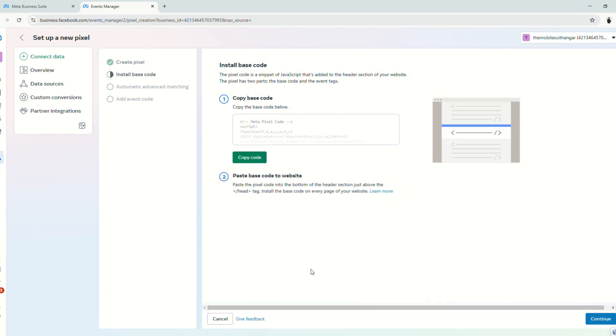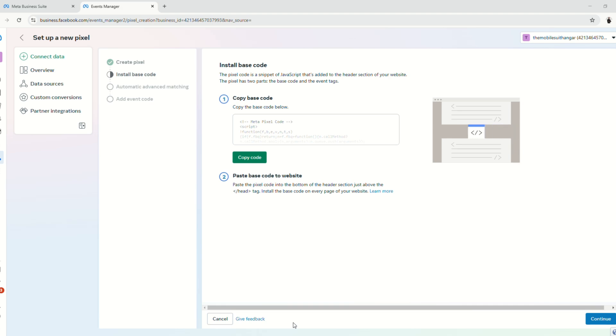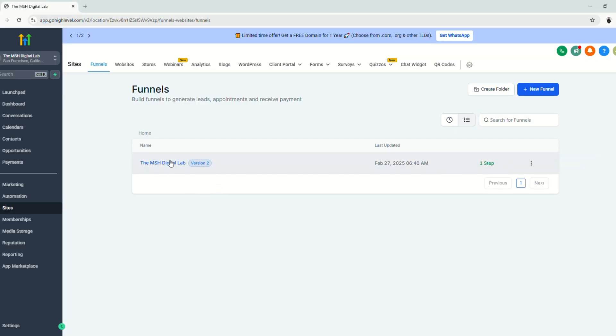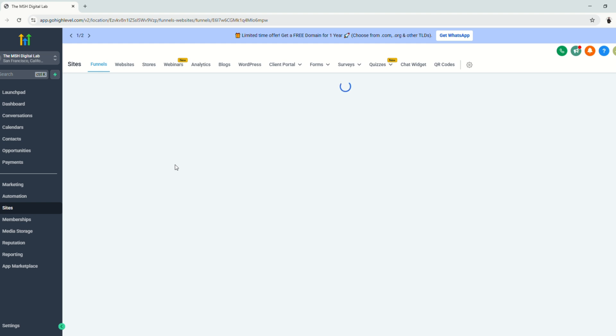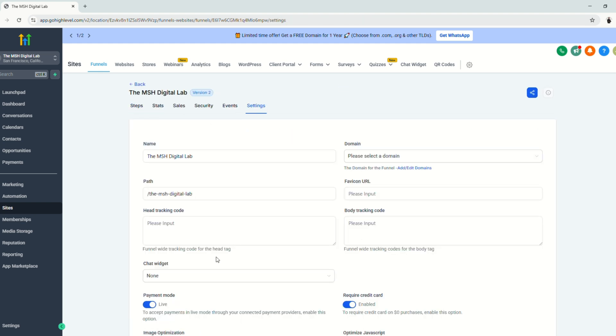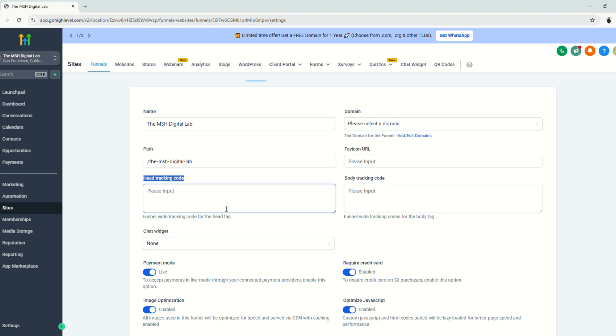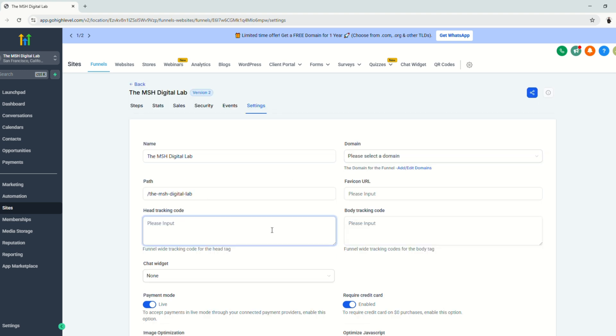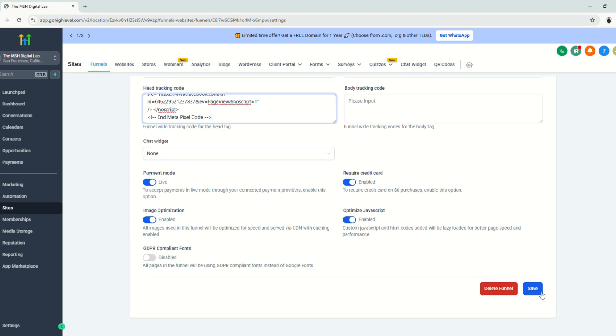So before we click continue, we'll go to our funnels. Go to the funnel that you're going to use. Click here and go to settings. Under the settings, search for the head tracking code and paste the pixel code that you just copied. Paste and click save.